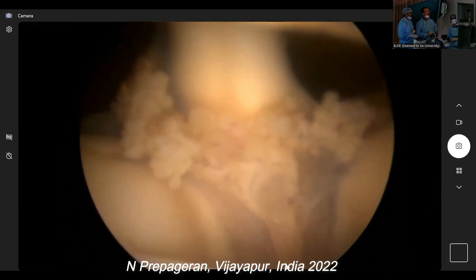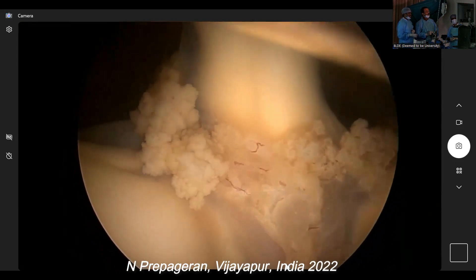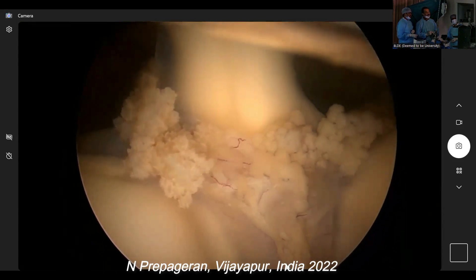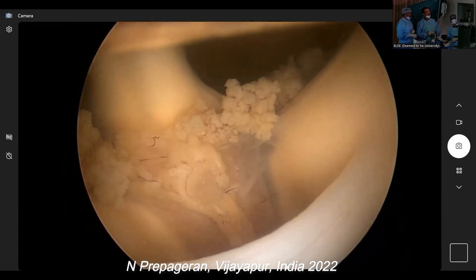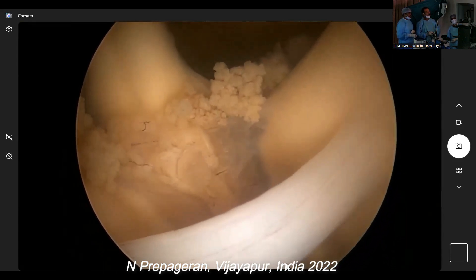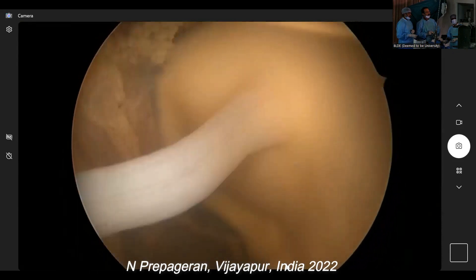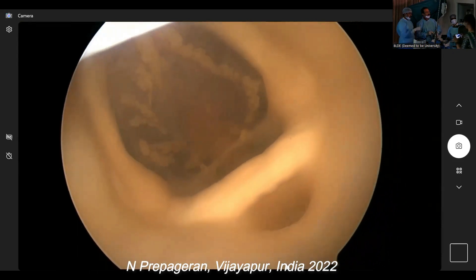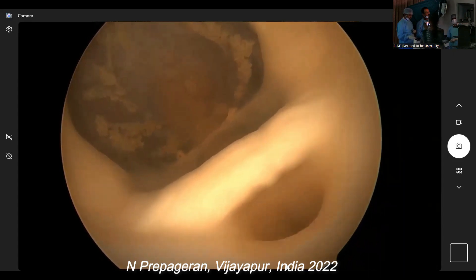Lateral recess right, lateral recess left — very nice. Foramen of Monroe. That's the interpeduncular cistern, I think. Aqueduct of Sylvius. Yes, sir. Fourth ventricle.